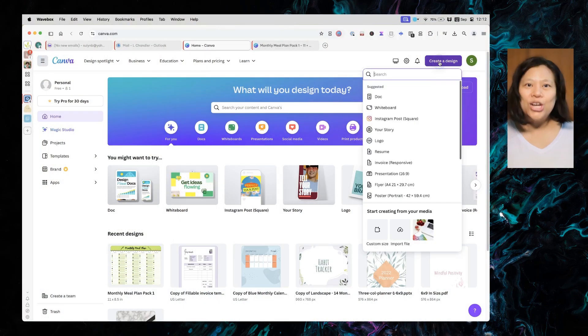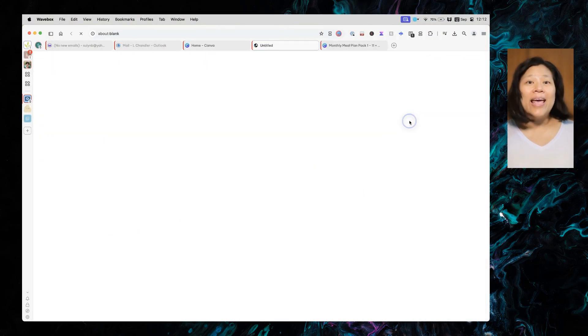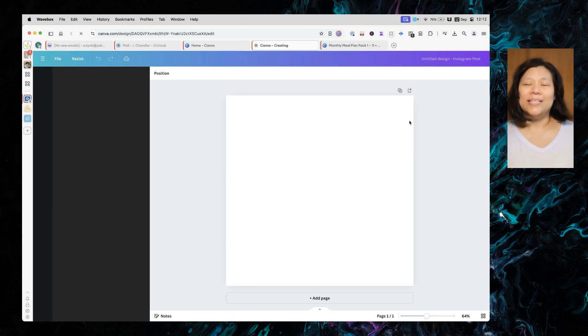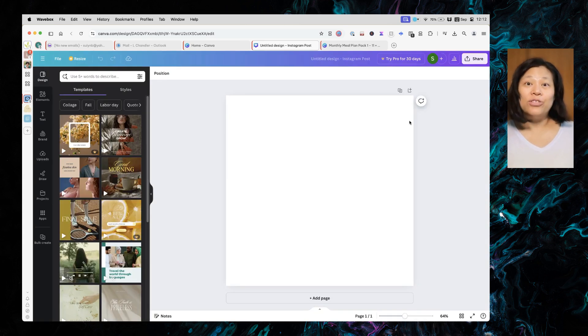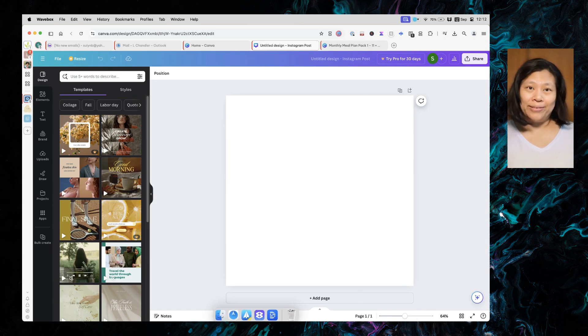First, create a design. Any size or orientation is fine. I've chosen a square design for this tutorial.